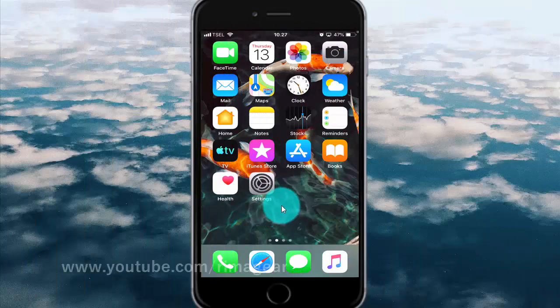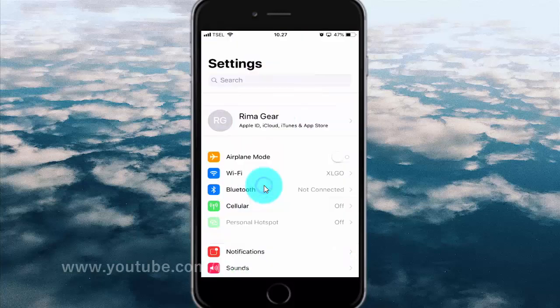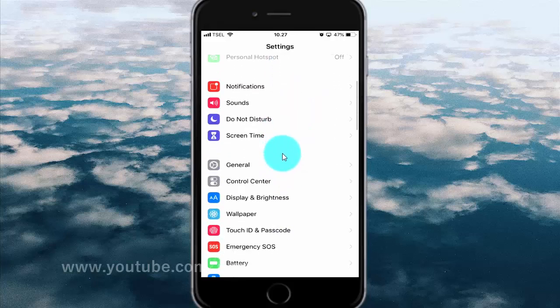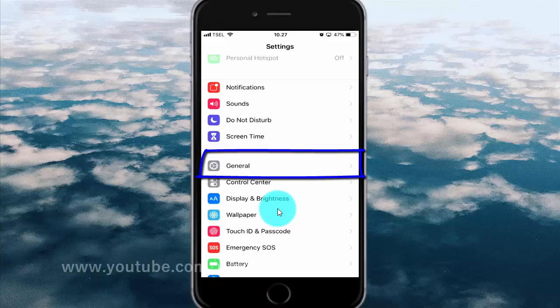To enable or disable phone noise cancellation on iPhone 6, open iPhone settings. Tap the Settings icon, scroll down, and tap General.